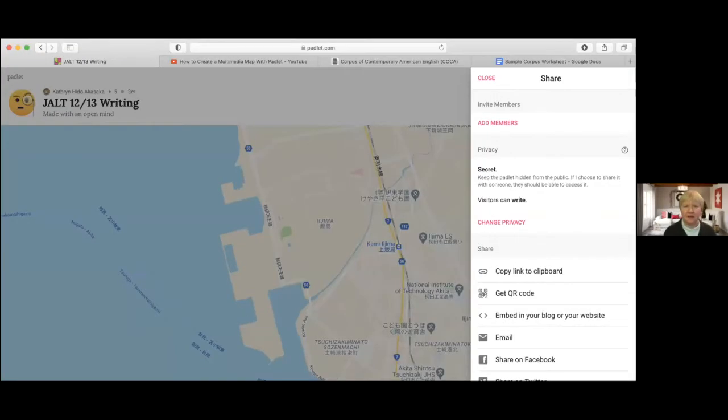I did link to the actual Padlet as well. I will just show the Padlet that I linked to.